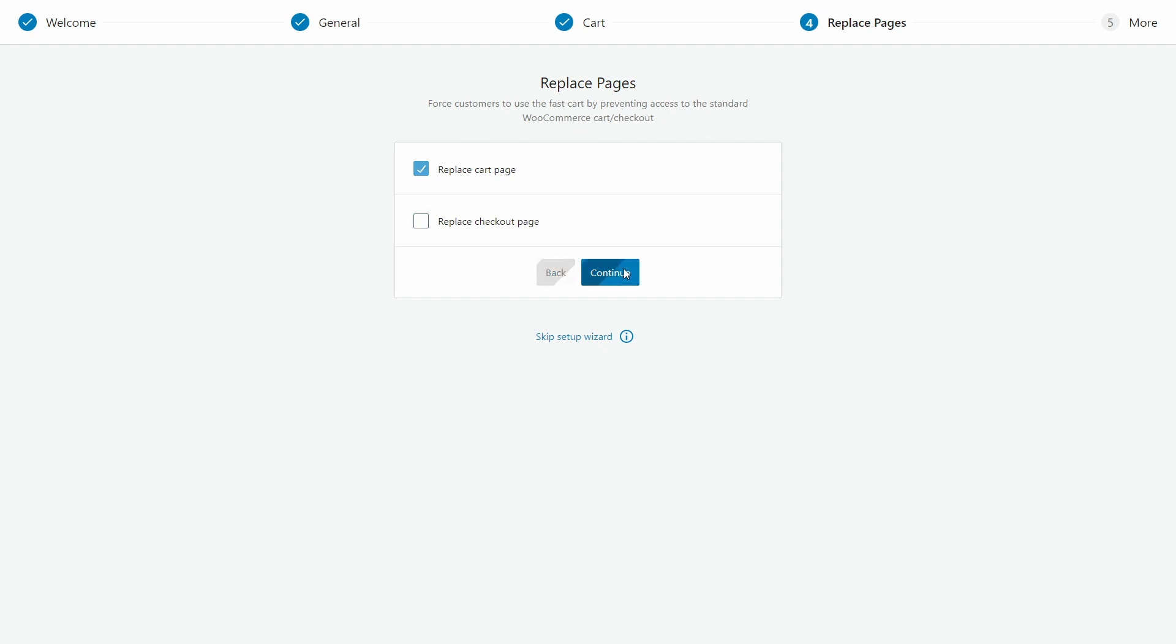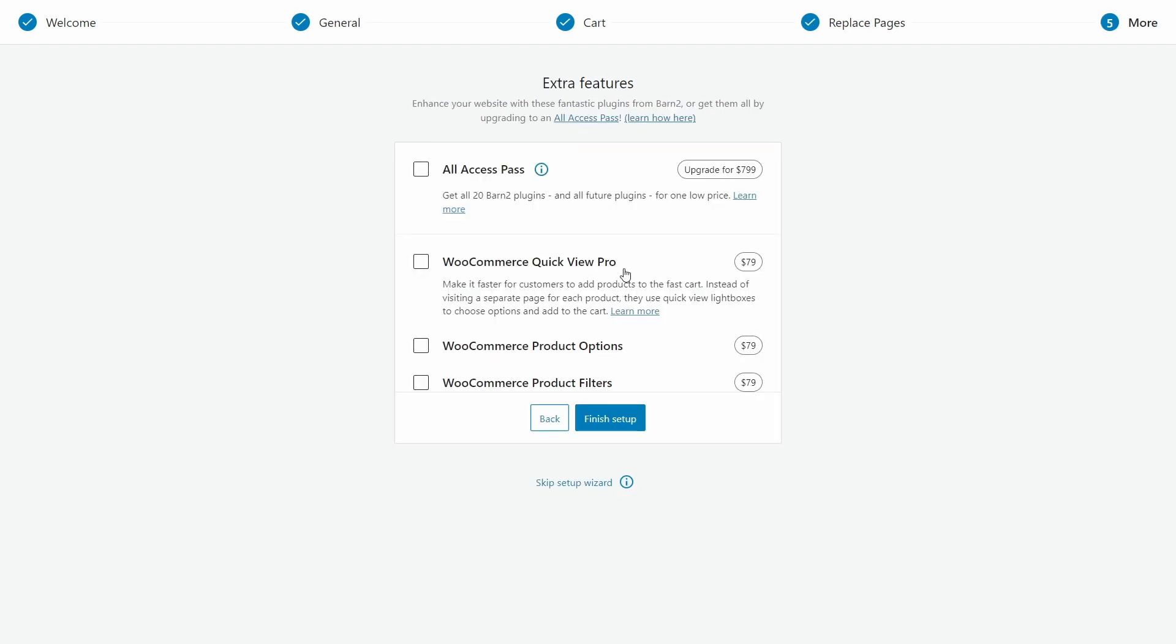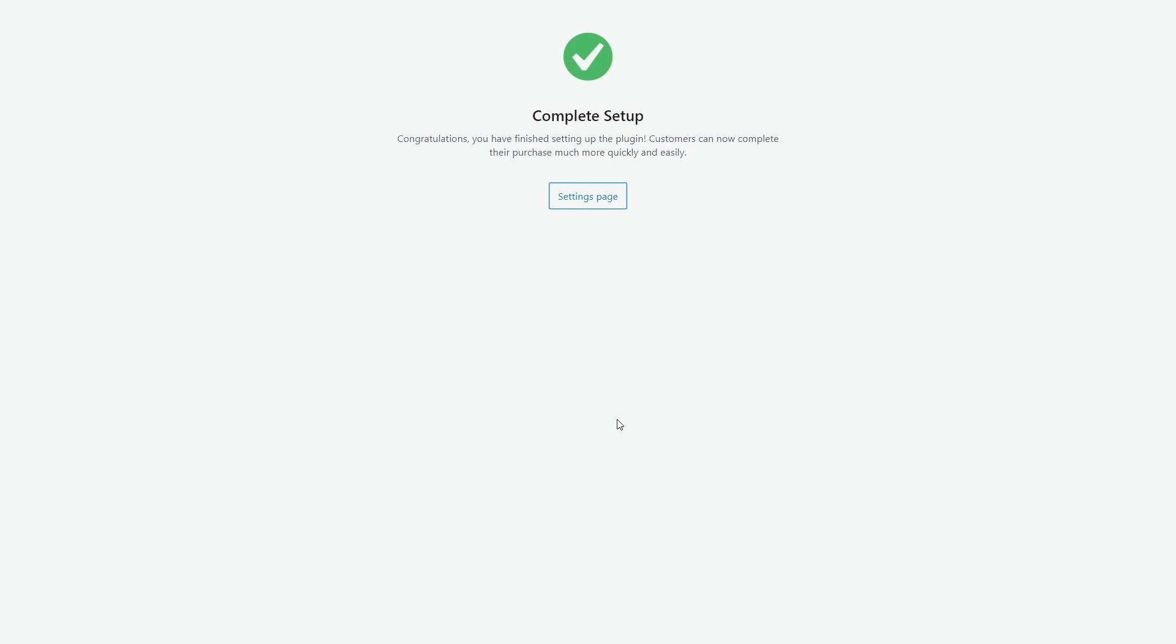And finally, for extra features, there are a number of other great WooCommerce plugins that we've designed to complement FastCart and improve the look and feel of your store. But for today, I'll just be showing you the floating cart. So let's finish the setup now.